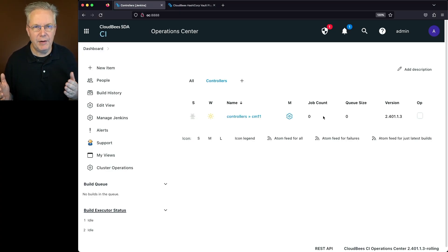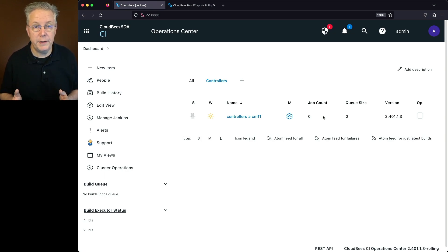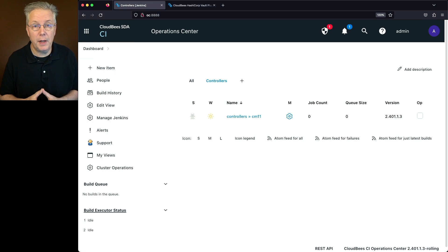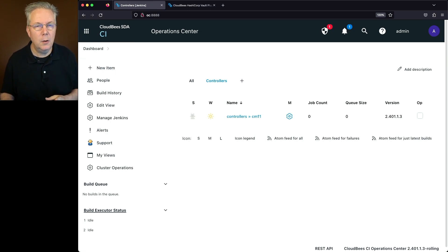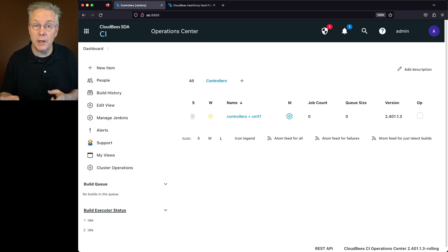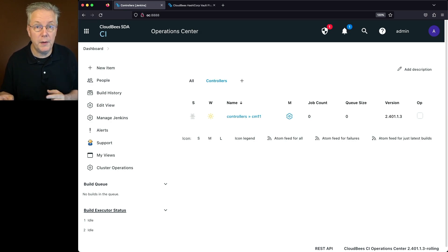Here's today's starting point. I have a CloudBees CI installation that is based on 2.401.1.3. I have one operations center and one client controller. From an open source perspective, there has been a HashiCorp Vault plugin for a number of years, but that plugin would not work with the operations center. Now, with the new CloudBees HashiCorp Vault plugin, it not only works on the controllers, but it also includes working with the operations center.